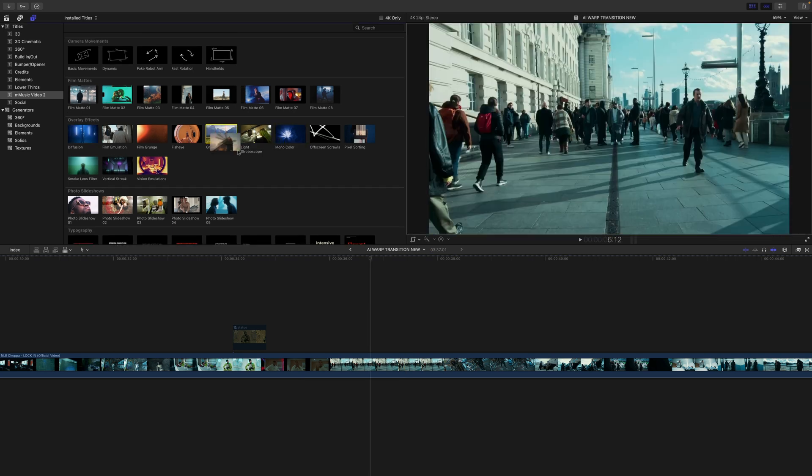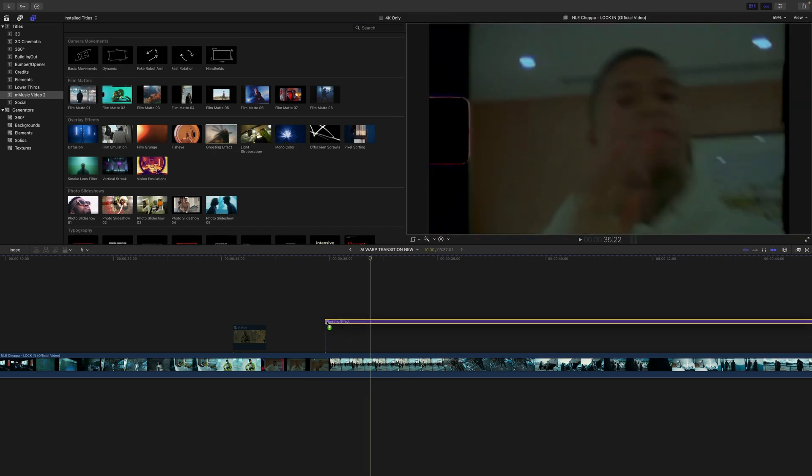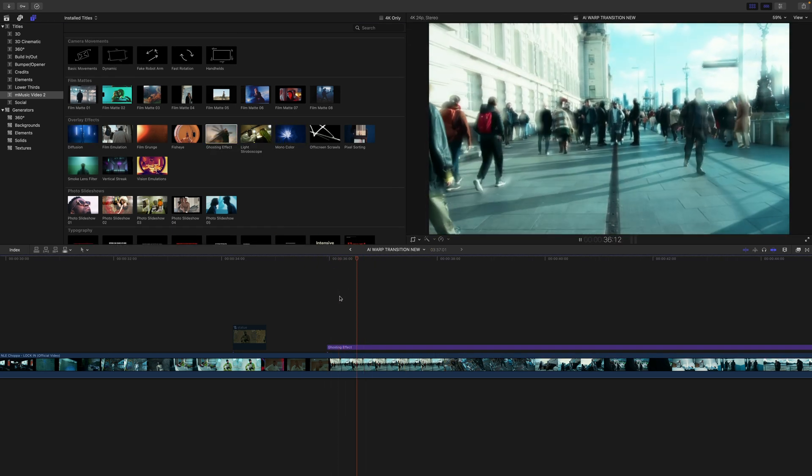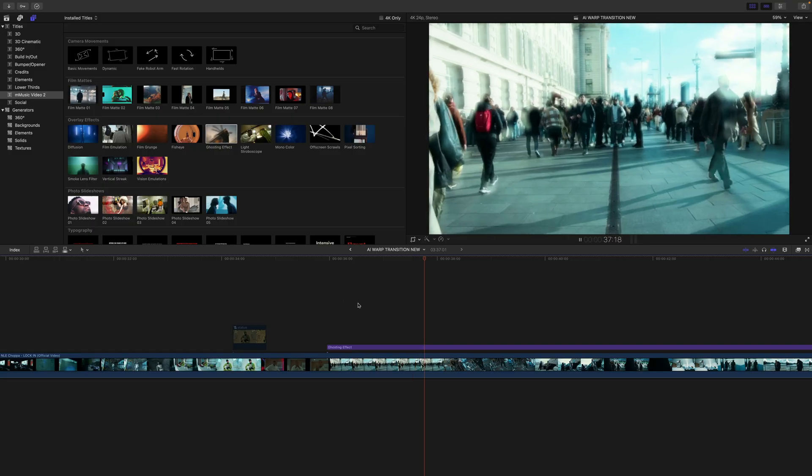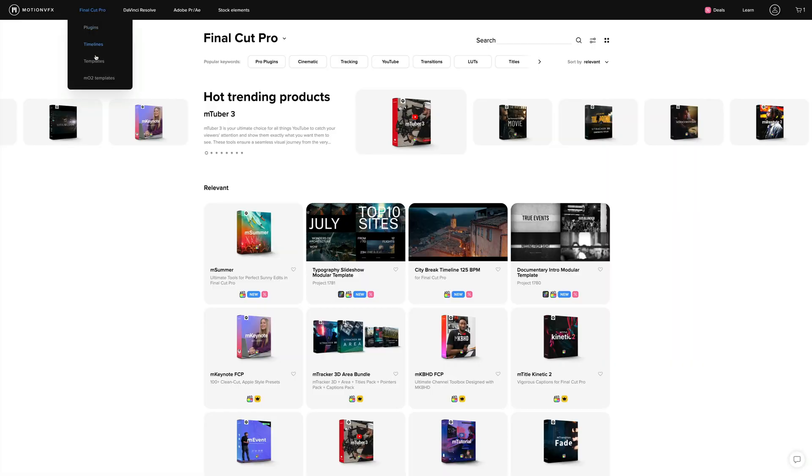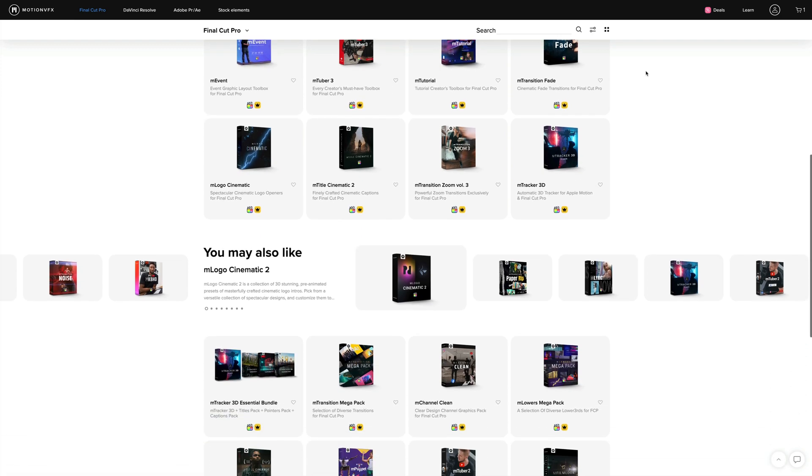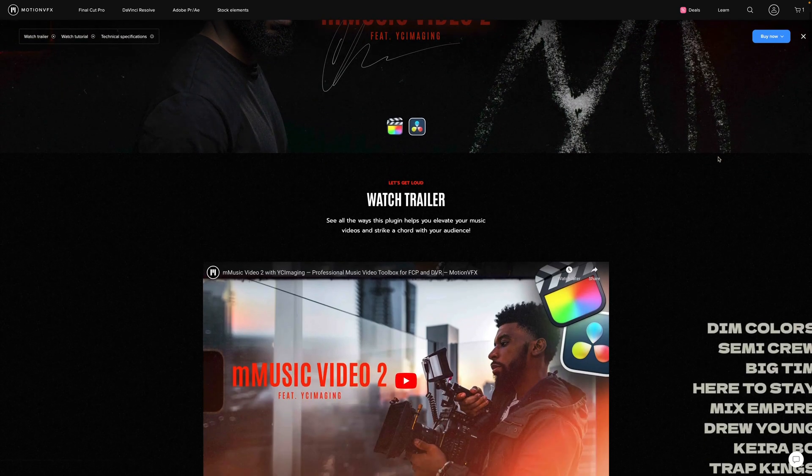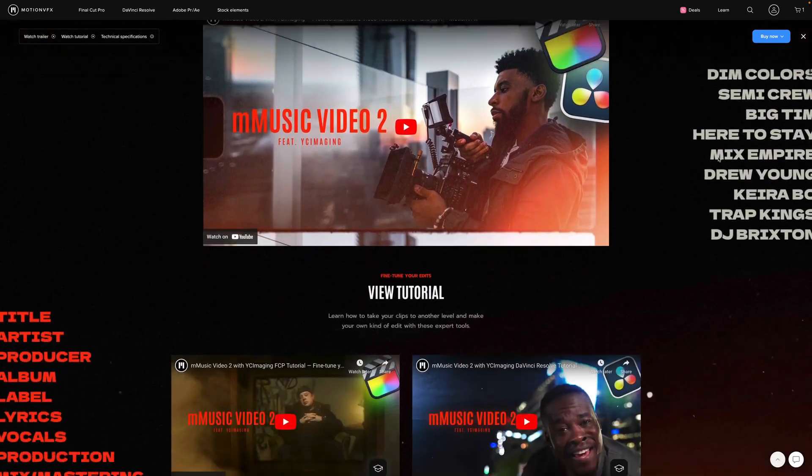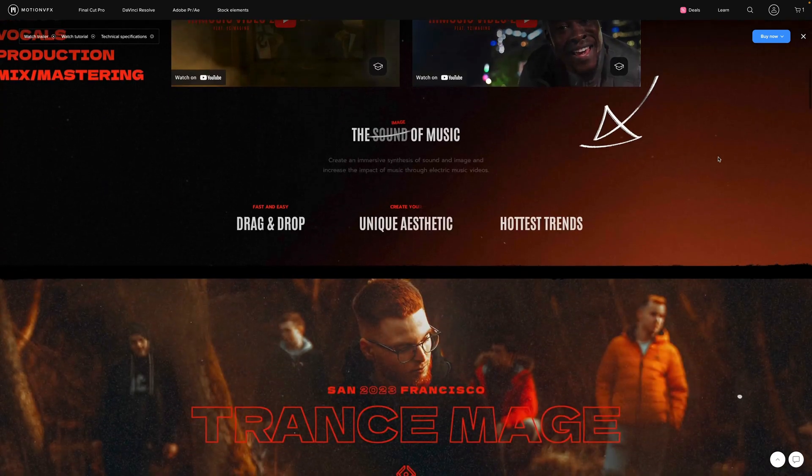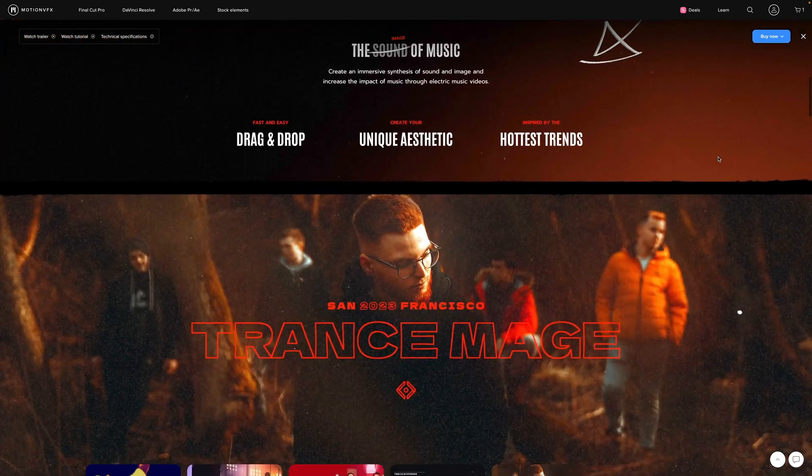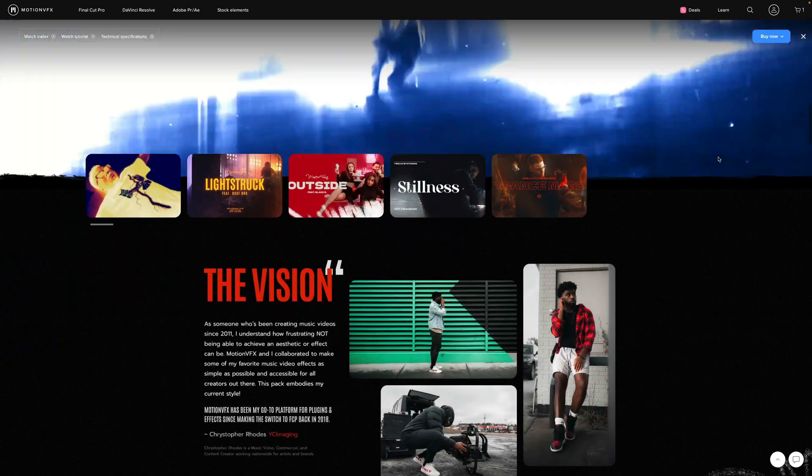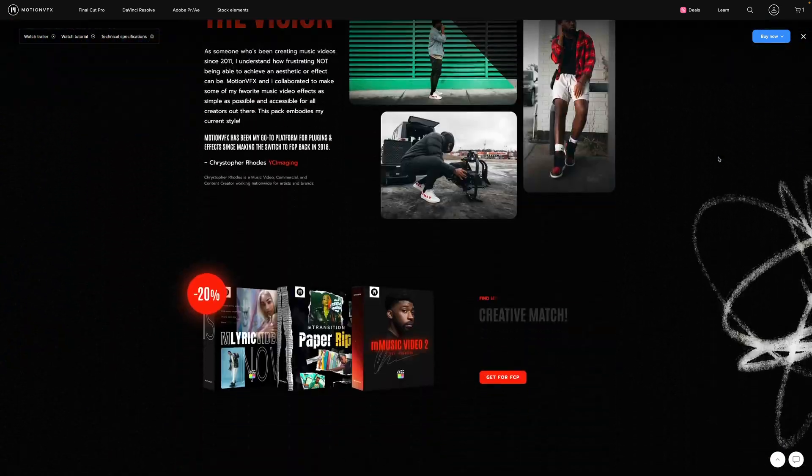They have a ghosting effect. If I drag this one above and push play, this is going to be the ghosting effect. But they have a bunch of plugins, not only just effects but they also have titles, they have toolkits for if you're a YouTuber. They have a bunch of really cool toolkits to help you create content for your YouTube channel, and not only for Final Cut Pro but they also have them for other applications like DaVinci Resolve.